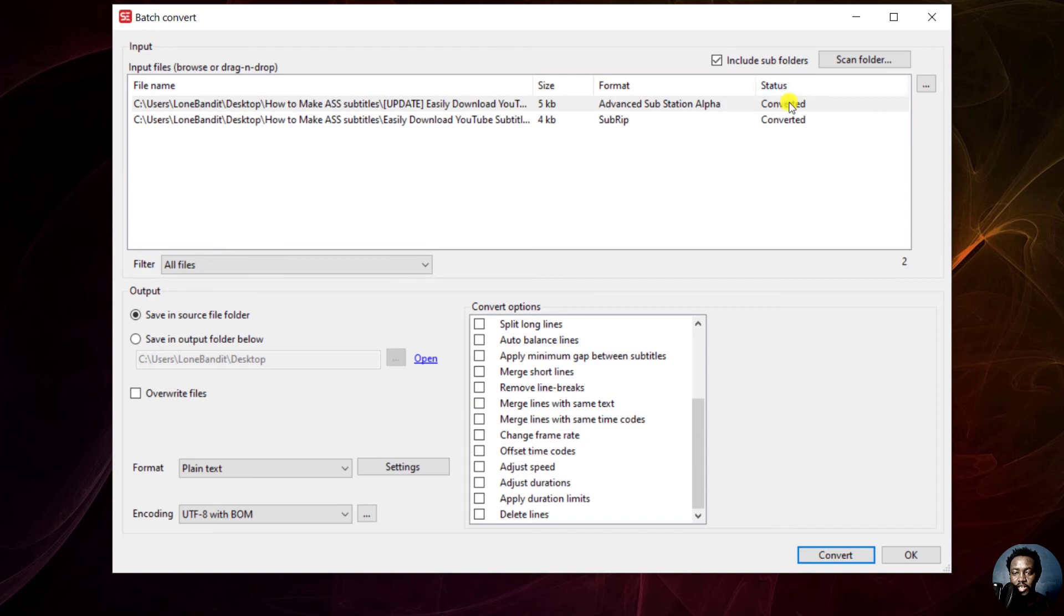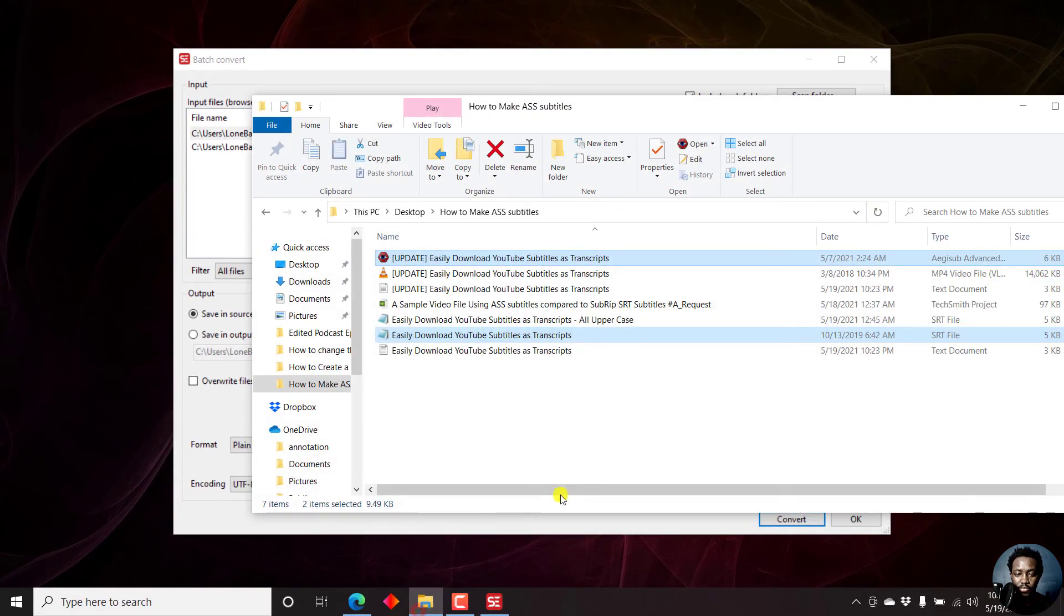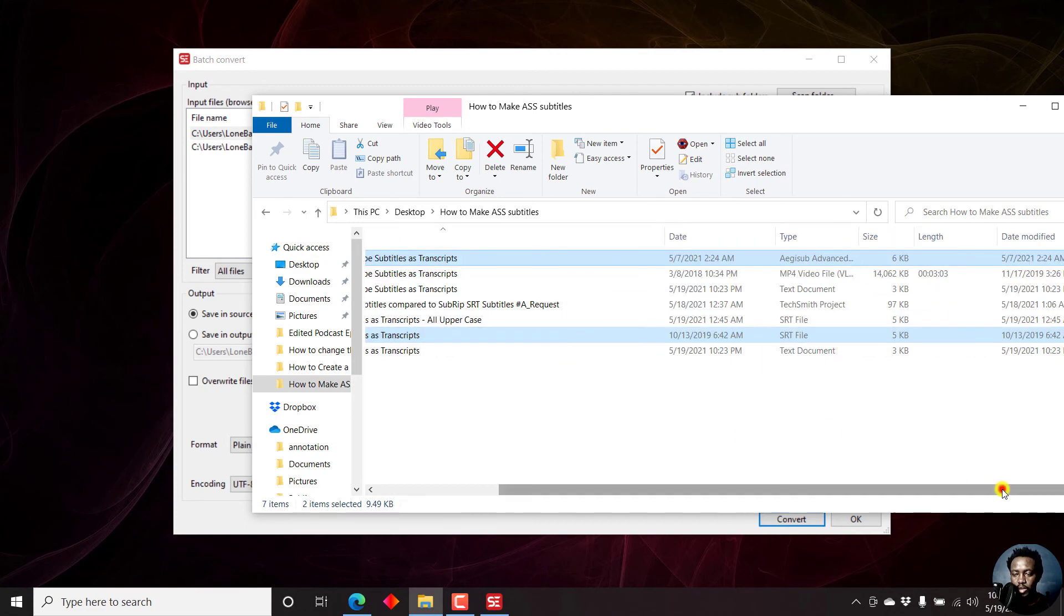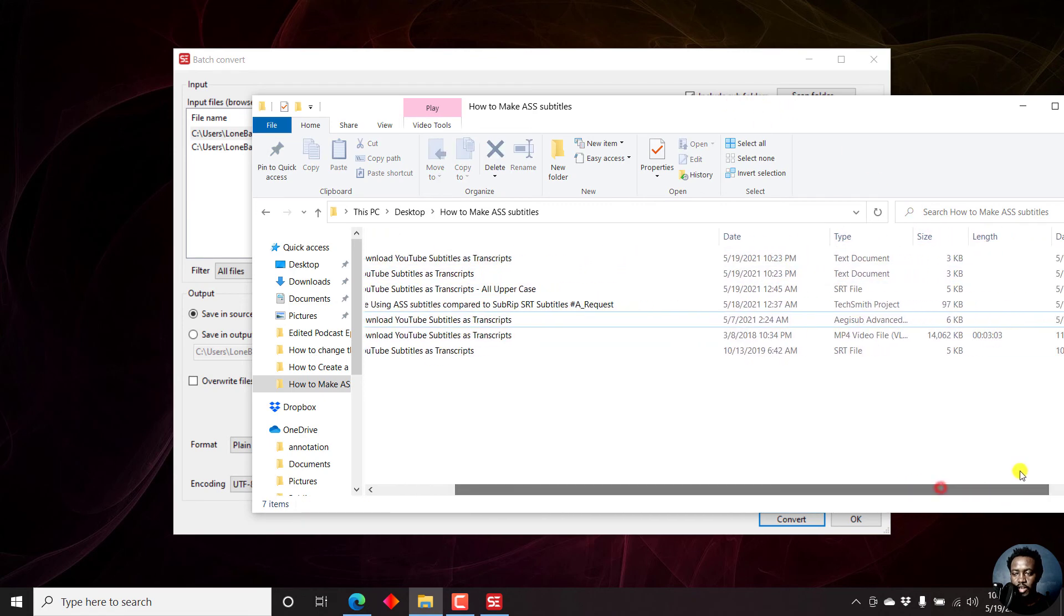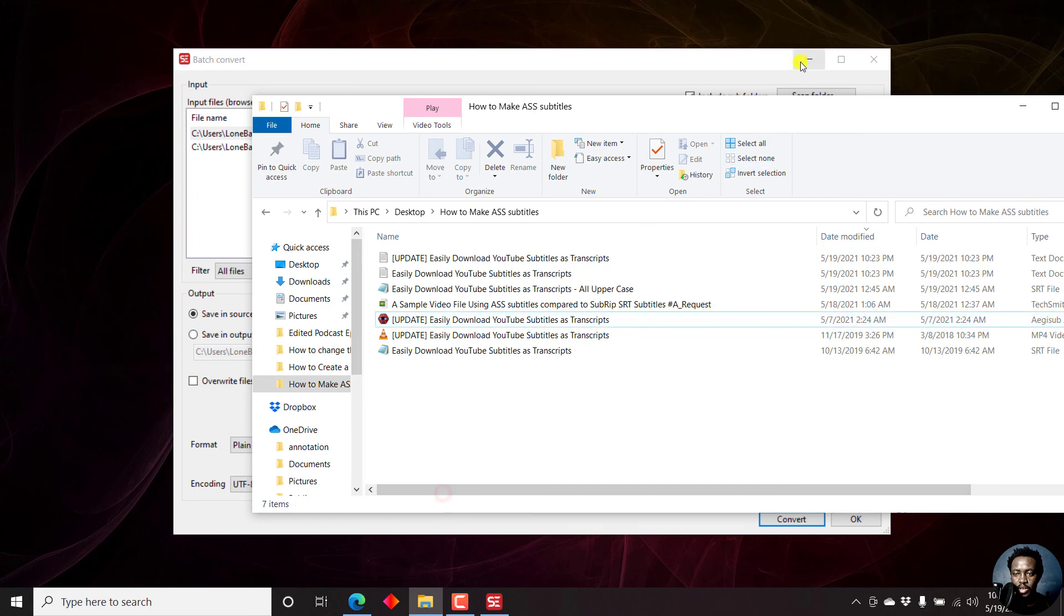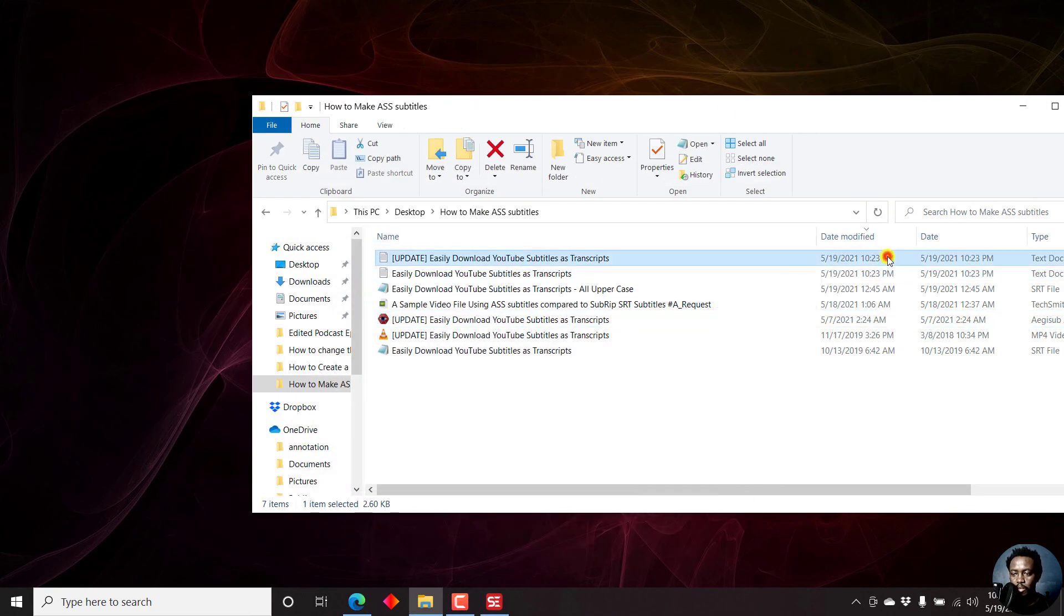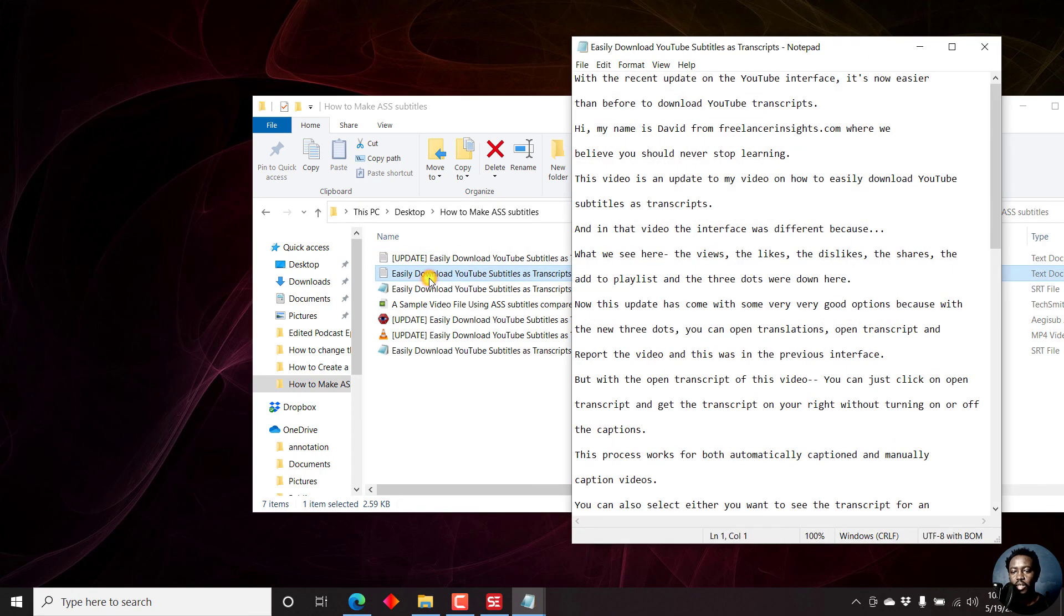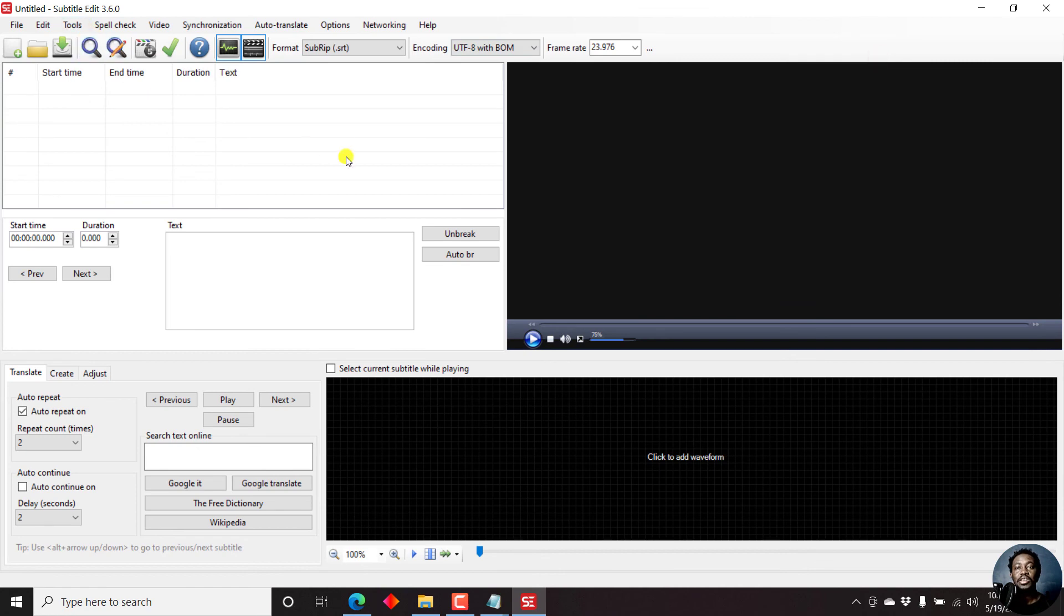The status here shows converted. If we navigate to the folder with our subtitles and do a date modified. These are the two files. If I move the date modified to this particular section, you'll see the files that are just modified. Let's minimize this. These two files were modified at the same time right now. If I just double click, that's just a text file. If I just double click, that is just a text file.